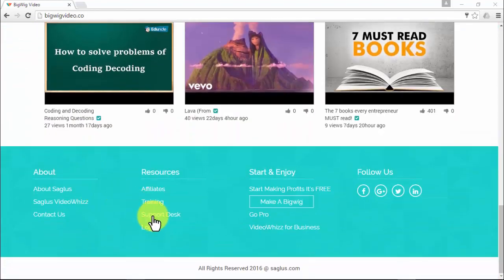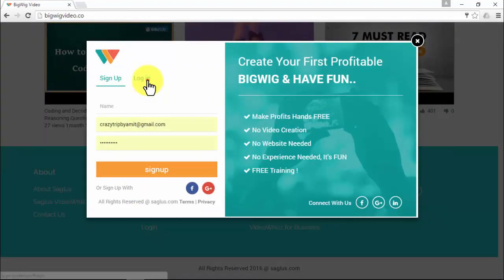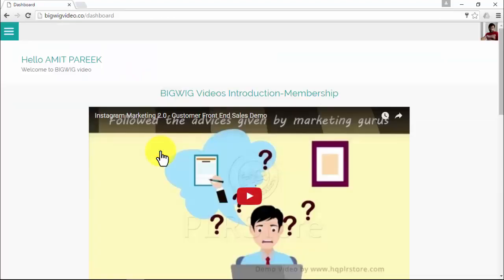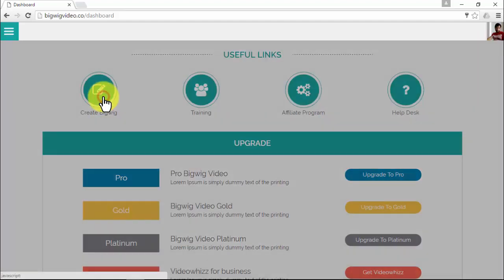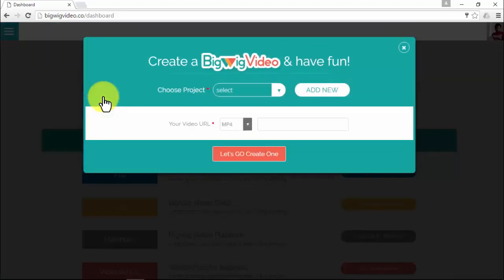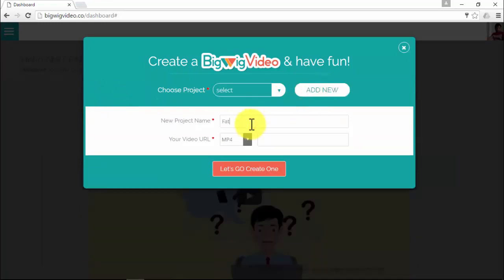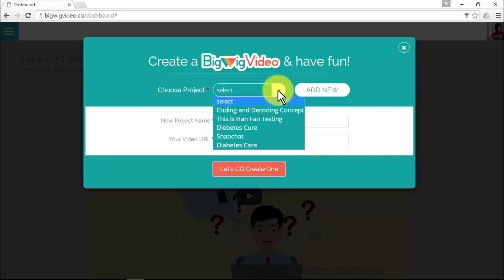Once inside your dashboard, there are three core steps you need to follow to quickly create your Bigwig. First, click on 'Create Bigwig.' The project setup window will pop up, where you can add a new project. If you've already created other projects, you can pick any one of them and create another Bigwig video inside that project.